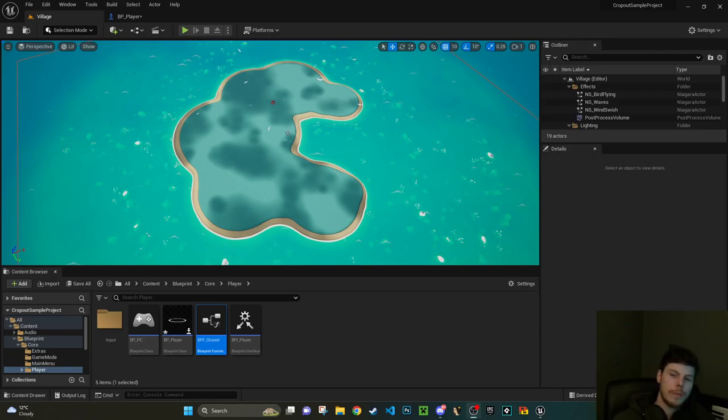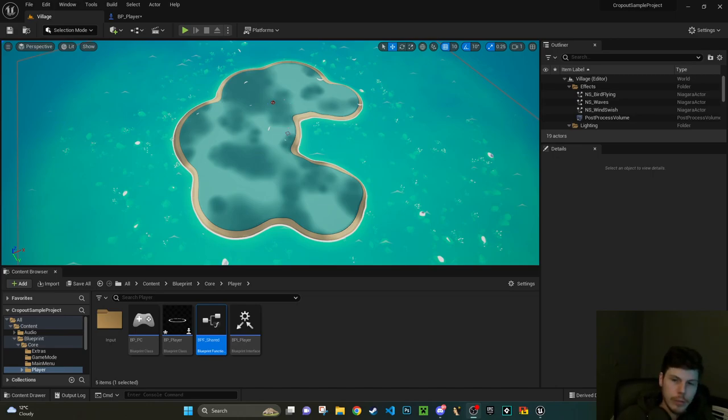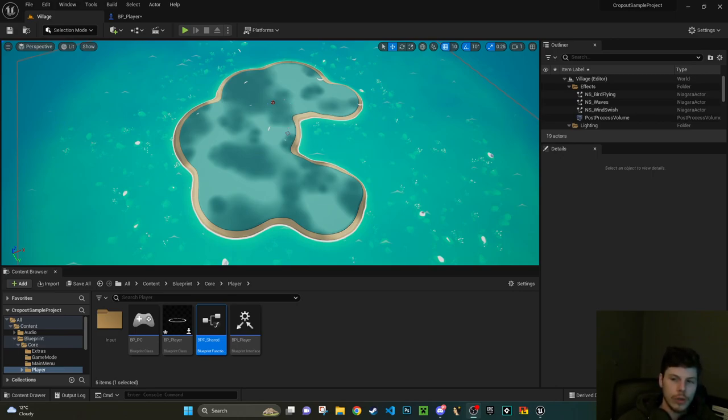Hey everyone, welcome to a new video. In this video I just want to talk through a possible finding. Effectively what I've been doing recently is I've been working through some of the Unreal sample projects.